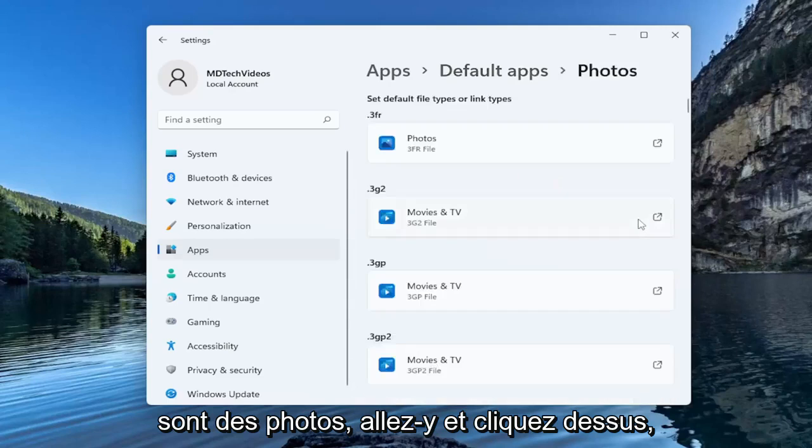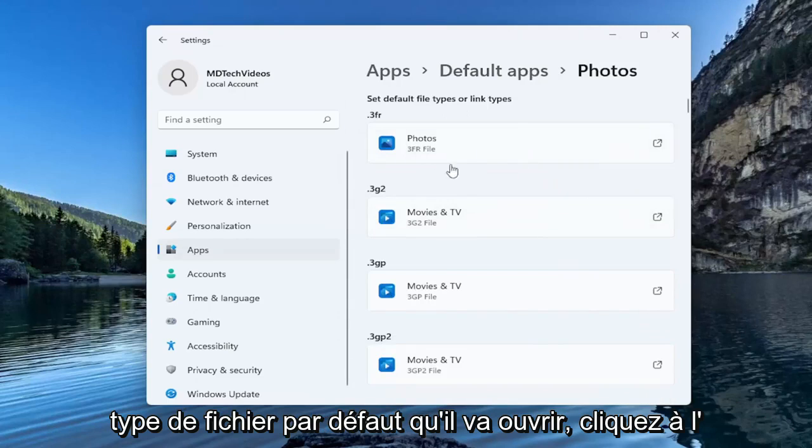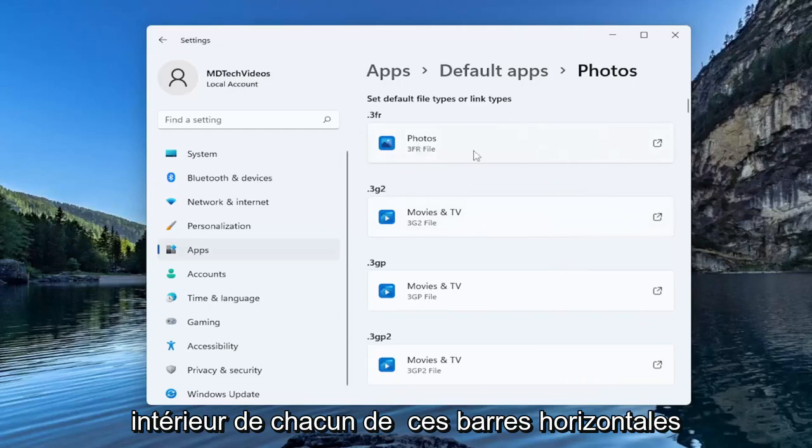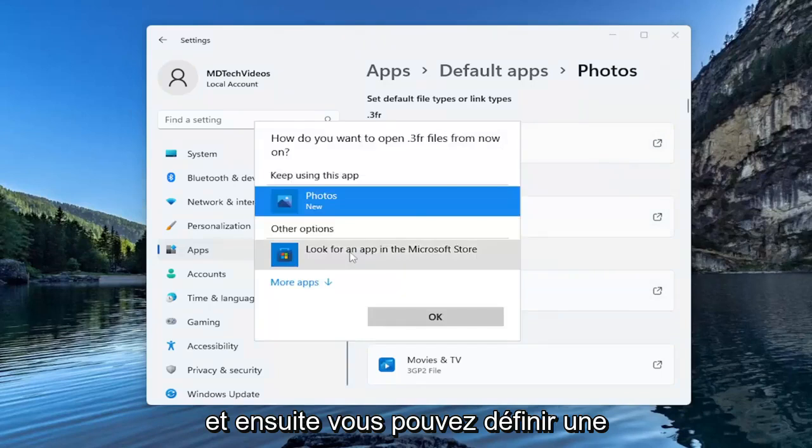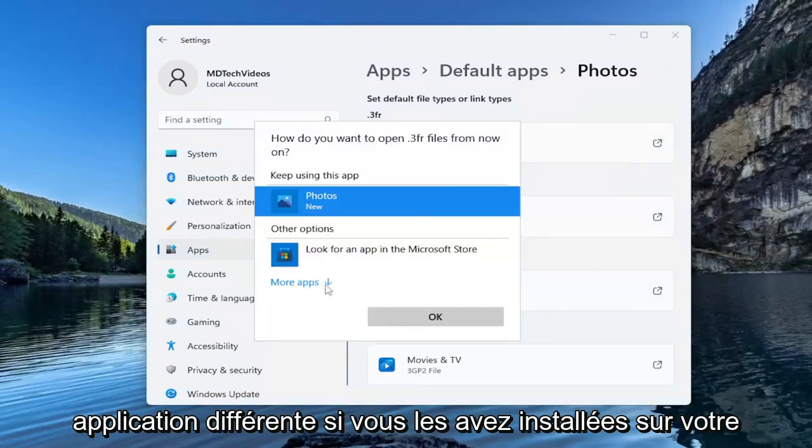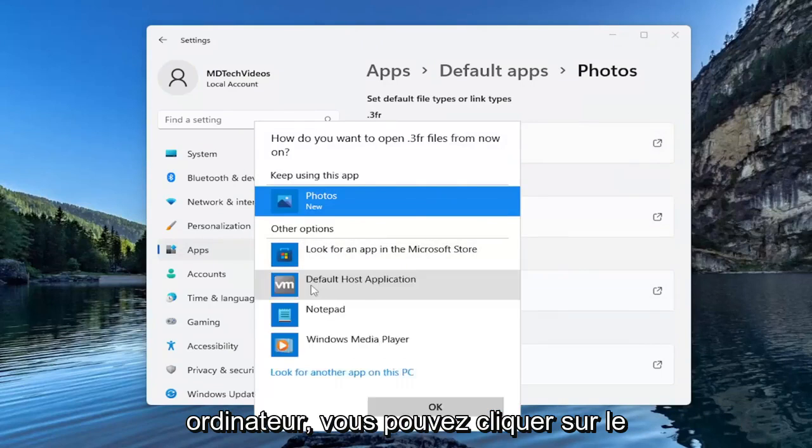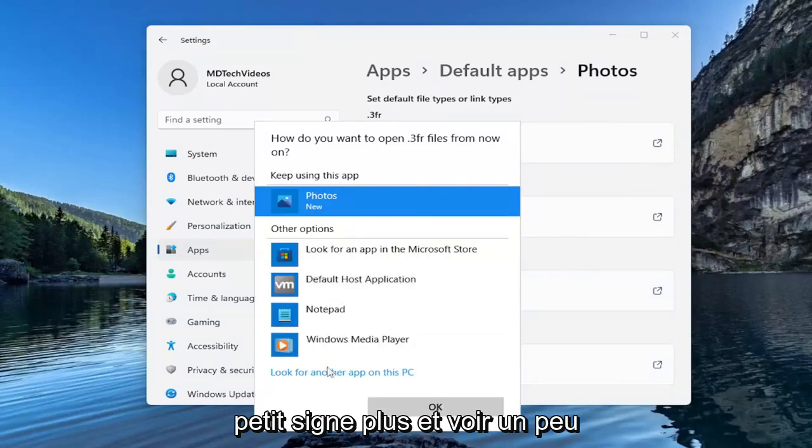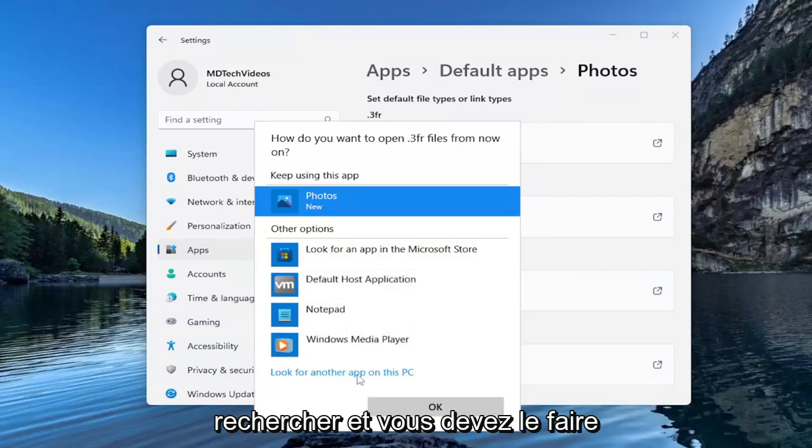Go ahead and click on that, and then if you want to change the default file type that it's going to open, click inside of each one of these horizontal bars. Then you can set a different application if you have them on your computer installed. You can click the little plus sign and see more options down here, or you can search for them as well.